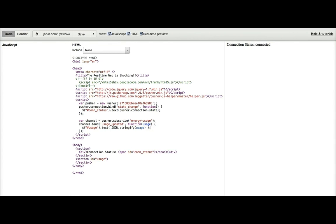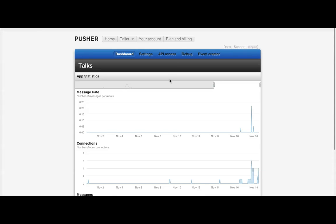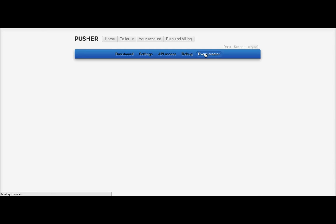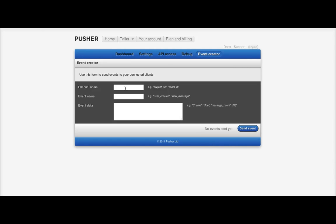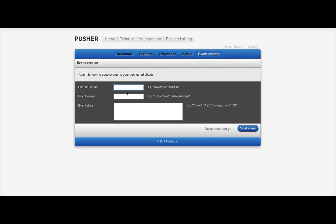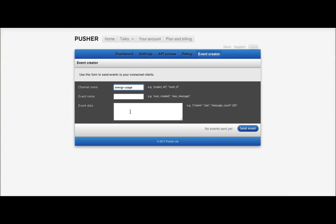So, if I go to app.pusherapp.com, I'm then going to use the talks app, and I'll use the event creator. Here, I can put in the channel name. If we take this energy usage channel name, paste it in there, and we take the event, usage updated, and we paste it in there.